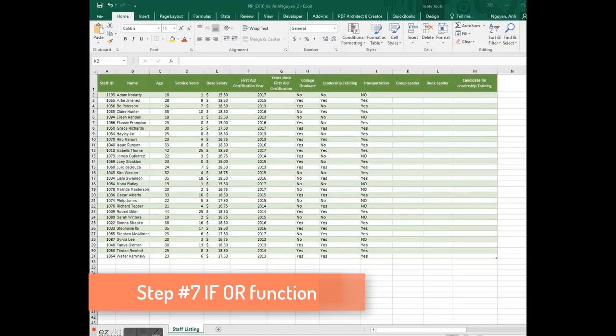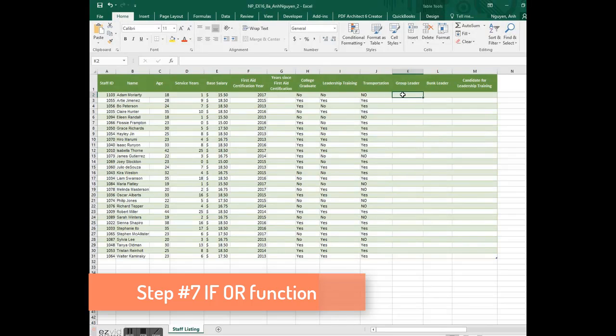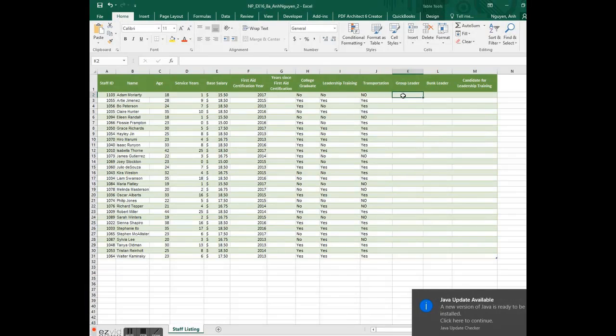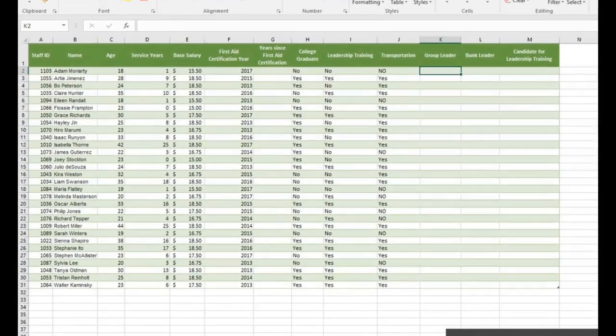Number 7, determine whether Adam is a group leader or not. Indicate in cell K2. Use if or function.